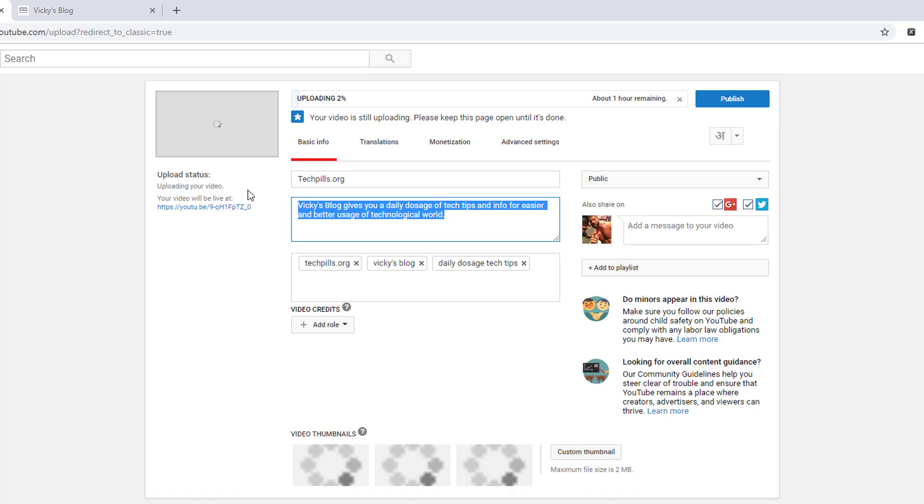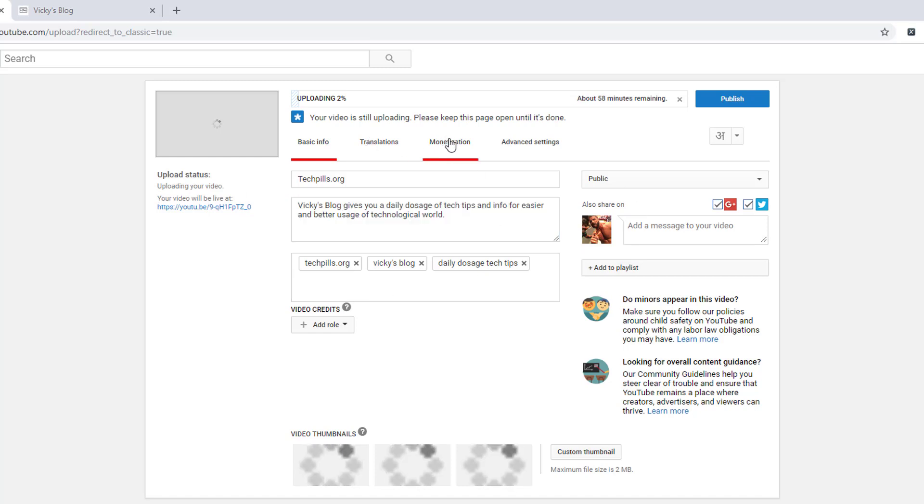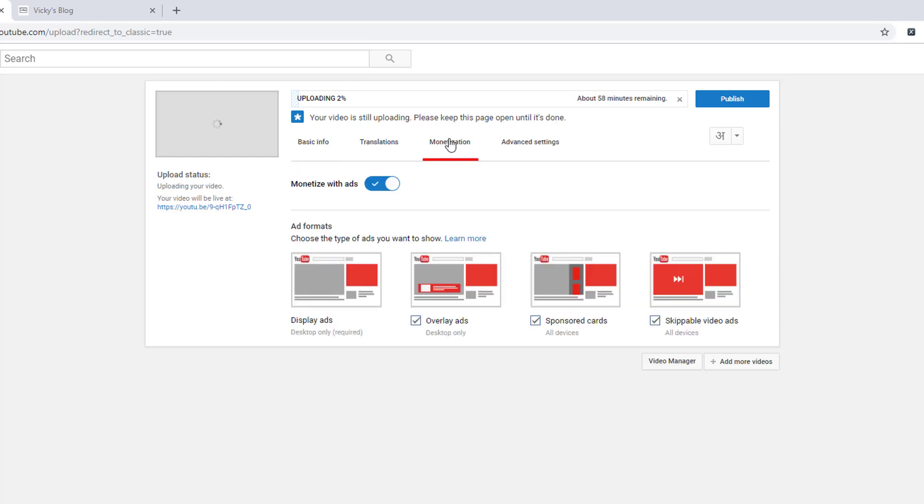I also want to set automatically monetization with ads information.